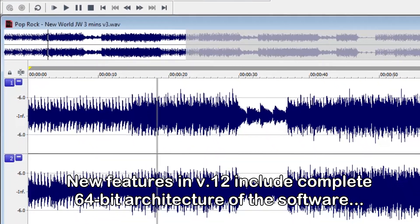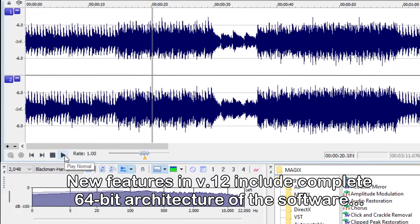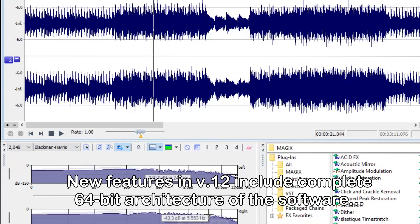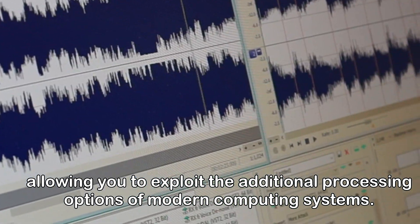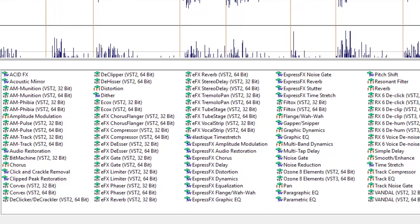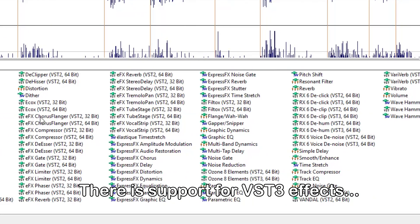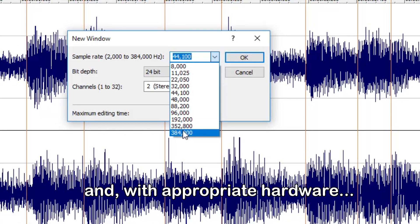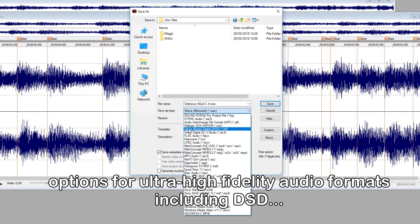New features in version 12 include complete 64-bit architecture of the software, allowing you to exploit the additional processing options of modern computing systems. There is support for VST3 effects, and with appropriate hardware, options for ultra-high fidelity audio formats, including DSD.